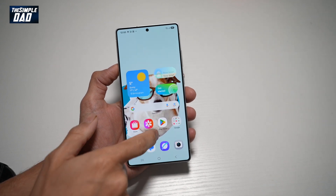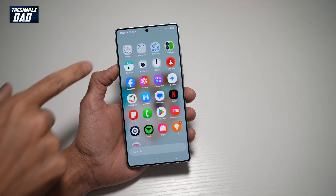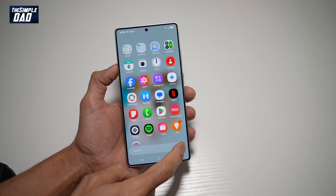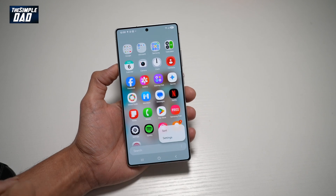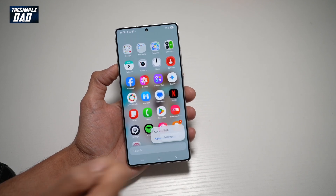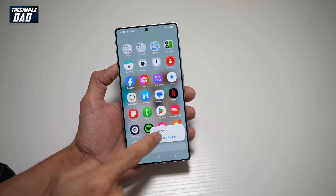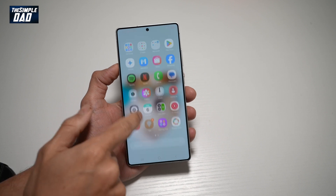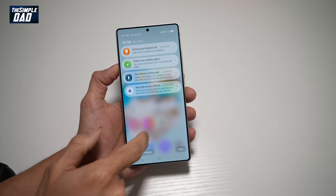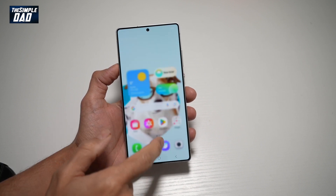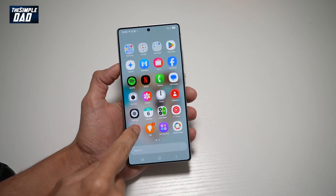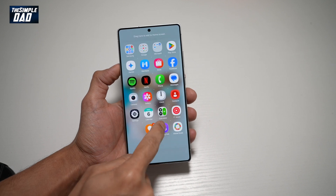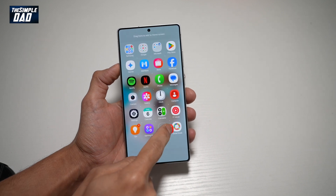So first, go ahead and swipe up to bring the app library. Next, tap on the three dots at the bottom right, then tap on sort. Here, find custom order and tap on it. And now you can go ahead and sort out your app library as per your wish. Go ahead and long press on any of the apps and then move it to wherever you want.